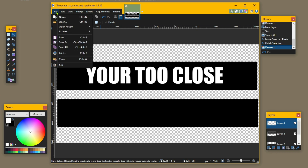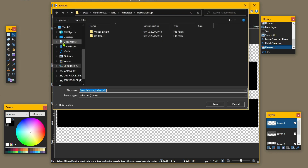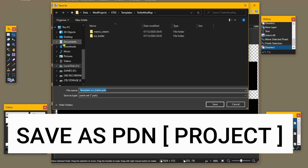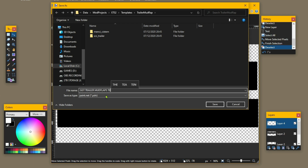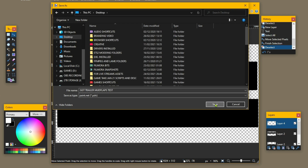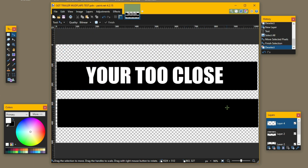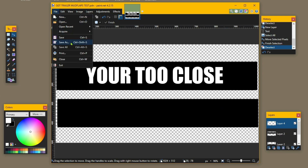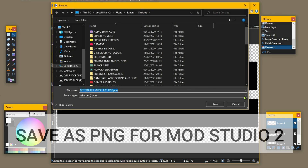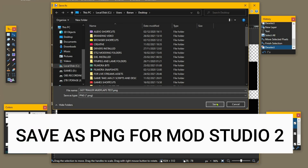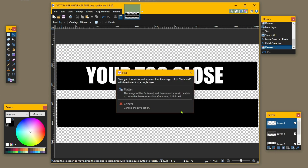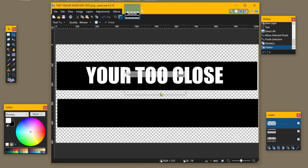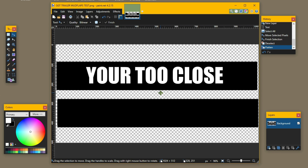Come up to the file button and go to save as. I'm going to save this as a PDN first — save it to the desktop, click that, job done. Then come back up again, save as, and this time save it as a PNG. Flatten your layers and there we go — that's our trailer mud flap on the desktop. Close out of Paint.NET.